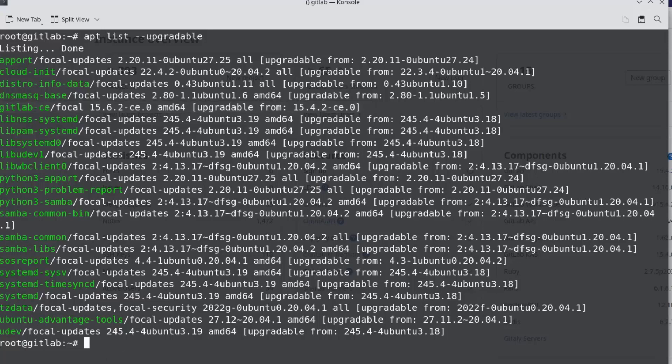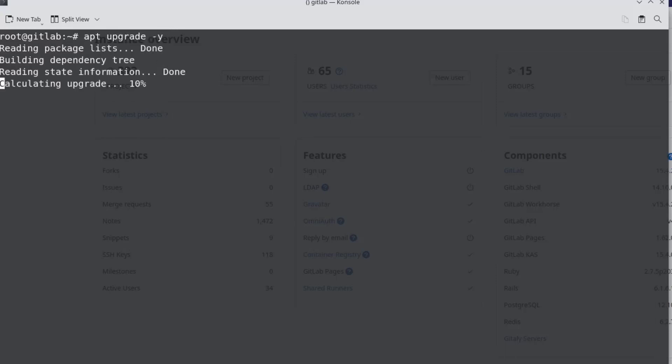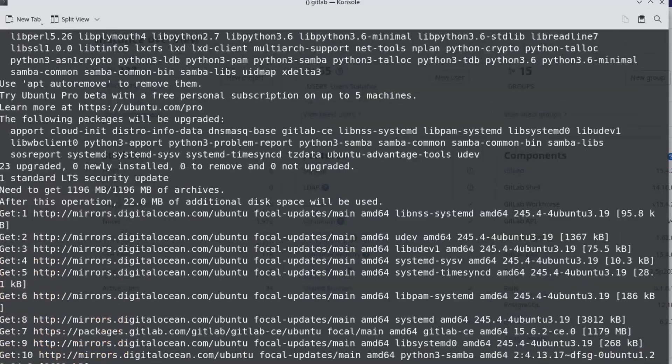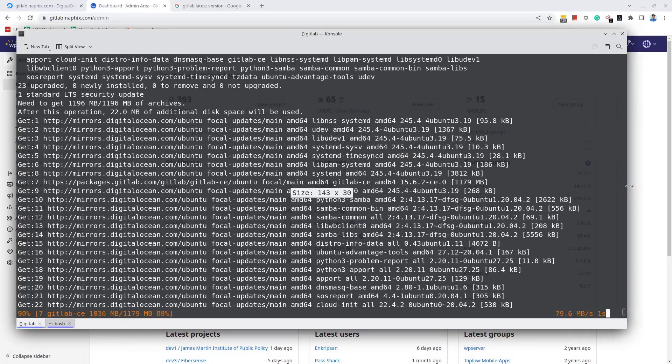Next, to upgrade all the packages including the GitLab-CE, simply run apt-upgrade-y. It takes some time, so I'm going to fast forward the video.